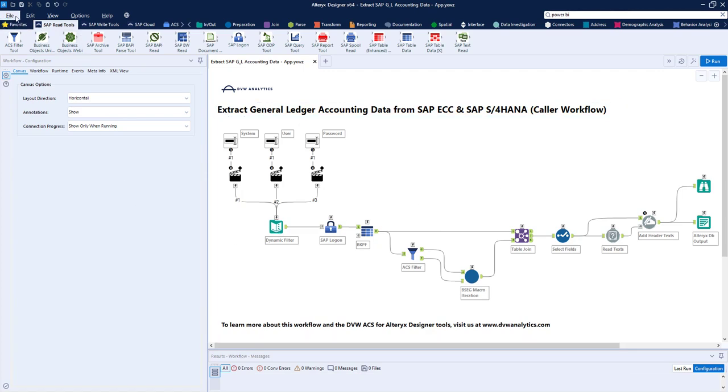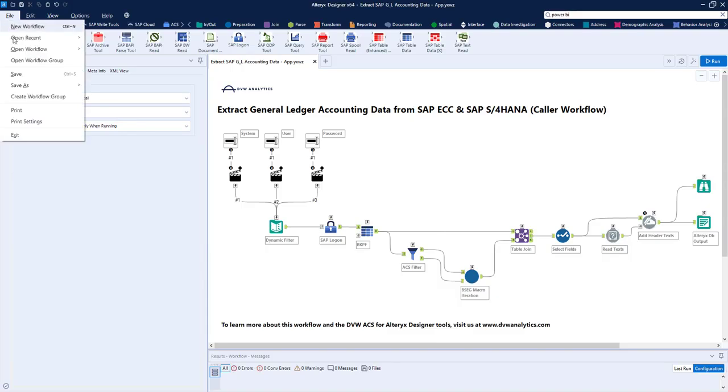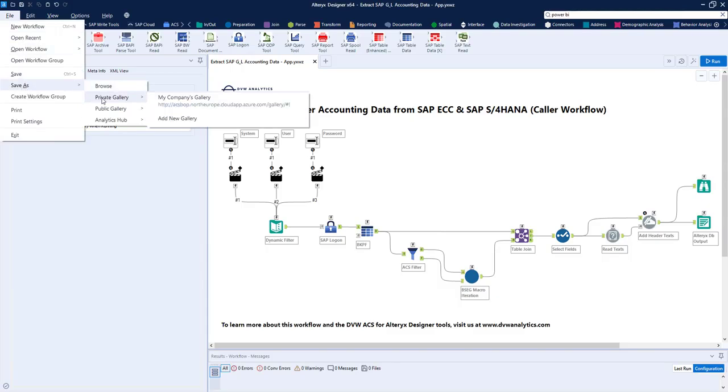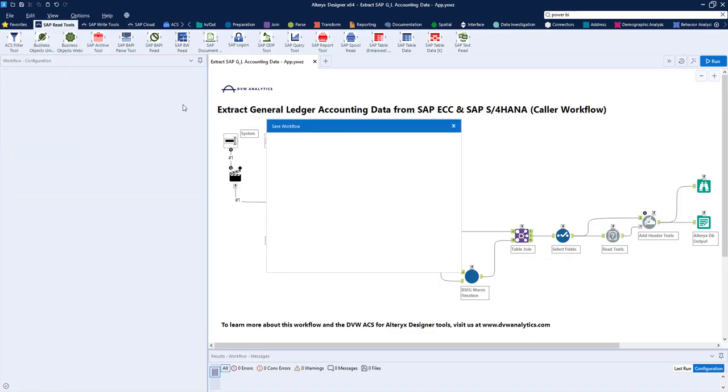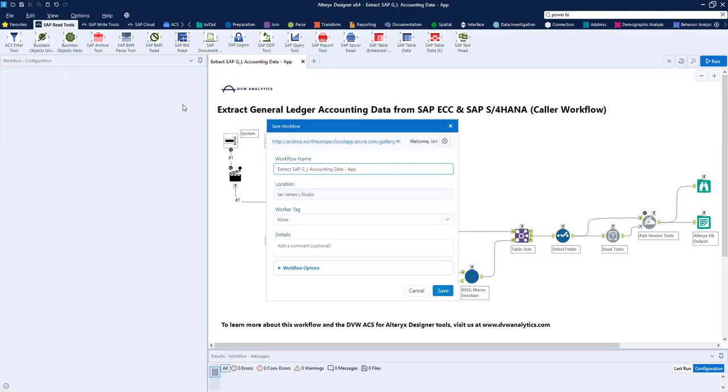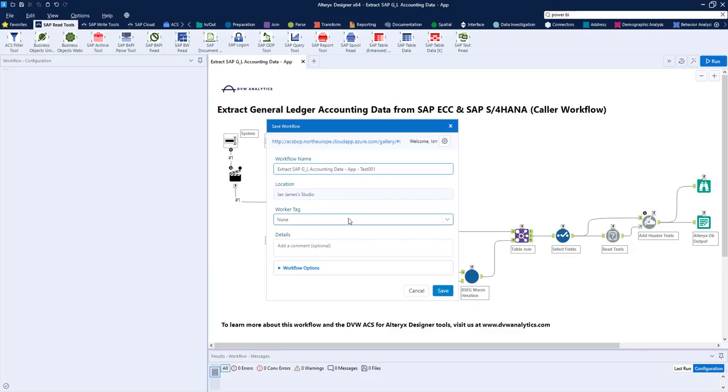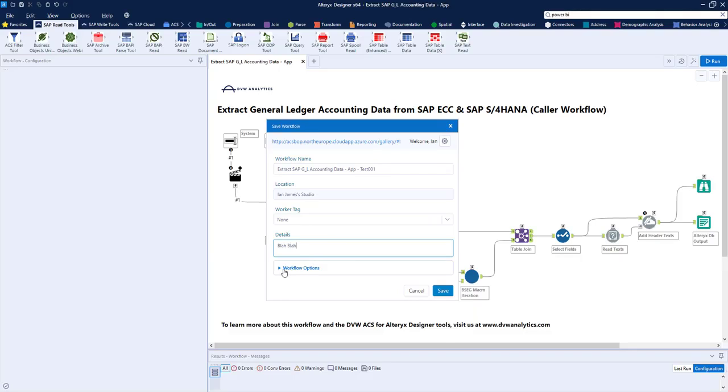And to do that, pretty simple, we go to File, Save As, and we choose a private gallery of our company's server or gallery in Alteryx. We can give our workflow, or app in this case, a name. We can also choose the worker that we want it to run on, if you have multiples, and then add details, as you can see there.